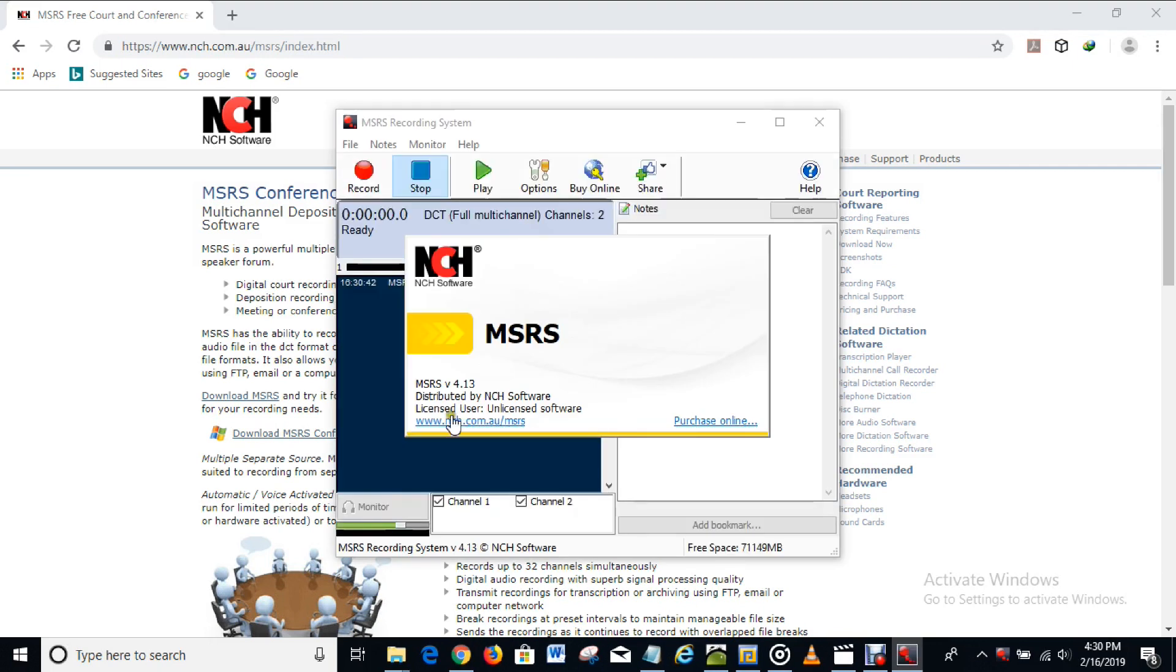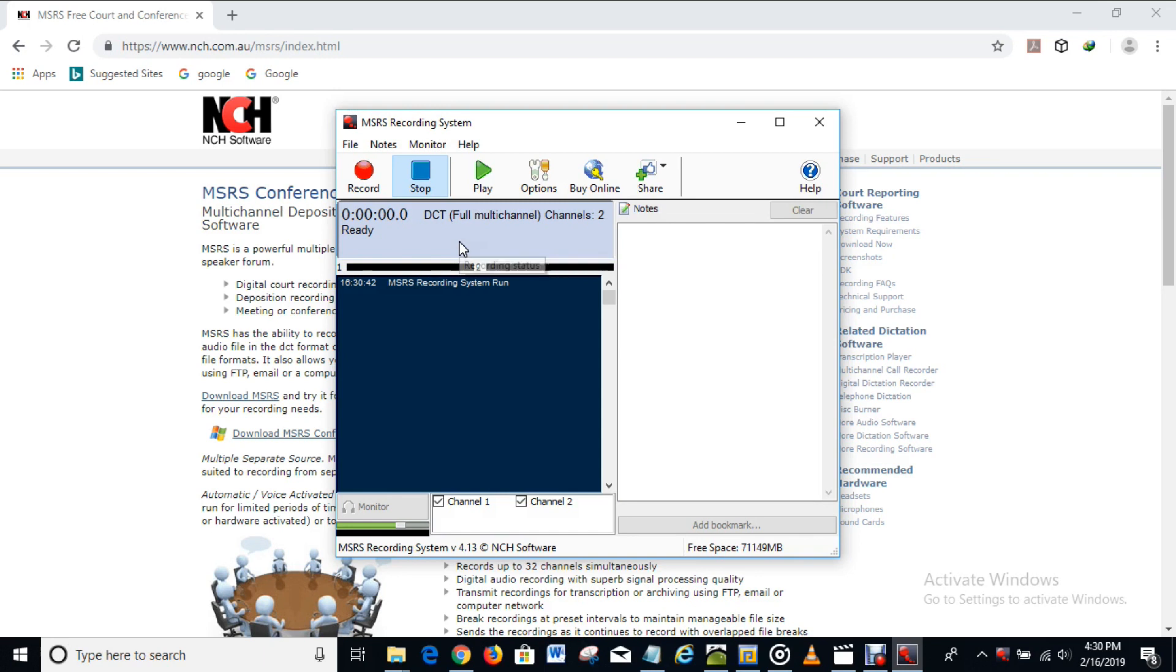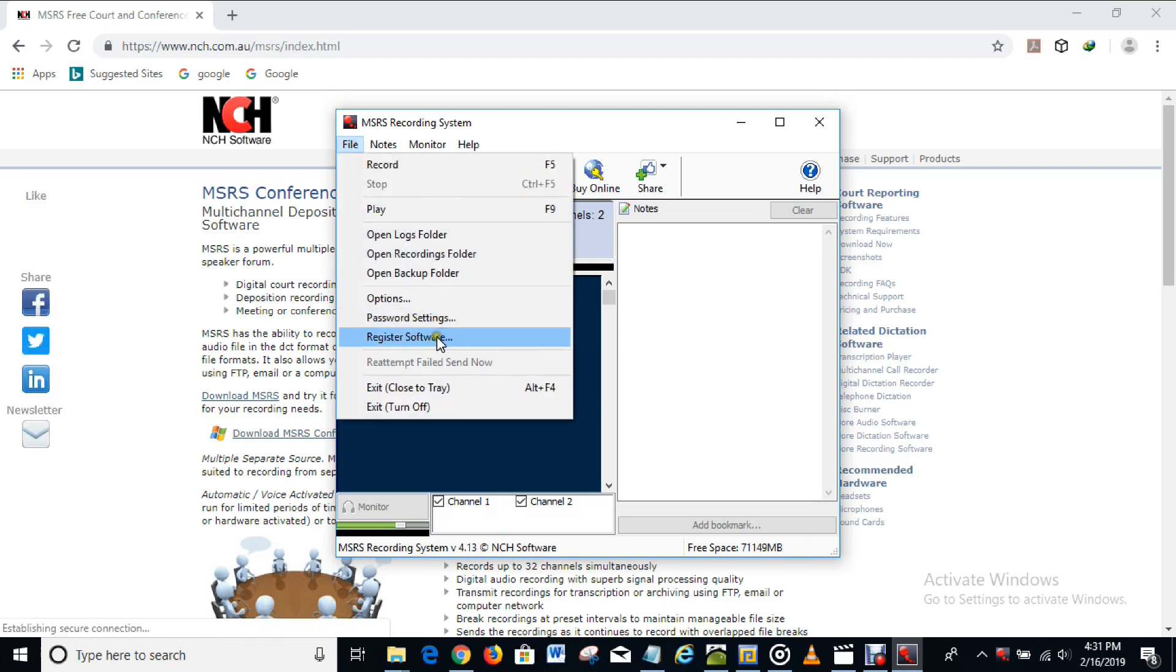Right now this software is unlicensed, as you can see 'unlicensed software'. But at the end of this video you would have seen how you can get it licensed and registered. What you have to do now is to click on this 'File' as you can see file, and you come down to 'register software'.